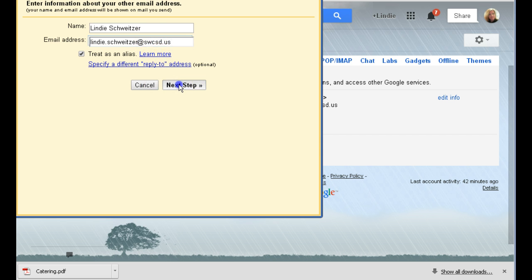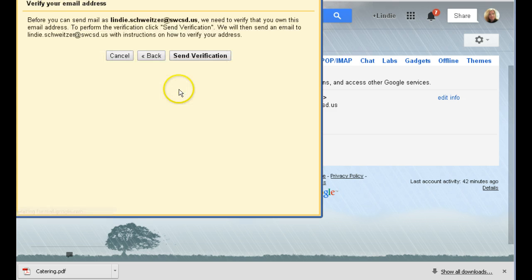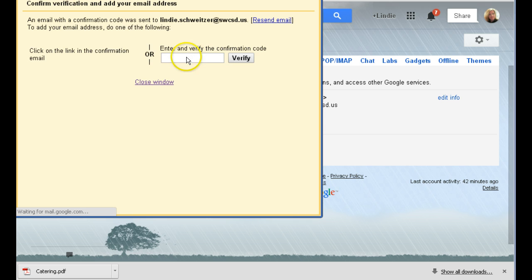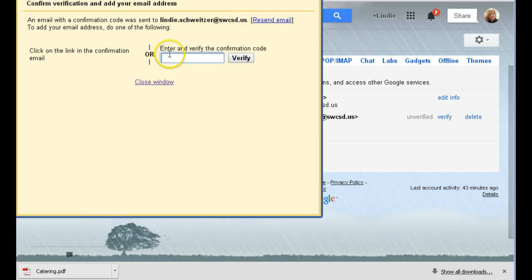The next step will make you send a verification. It wants to make sure that you really have this address and that you own it. So it's going to wait for a code.